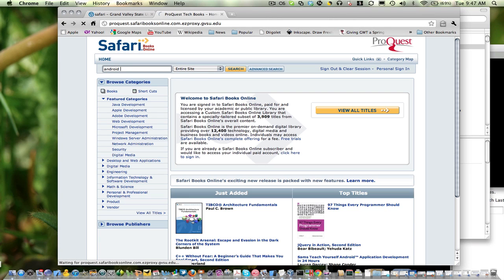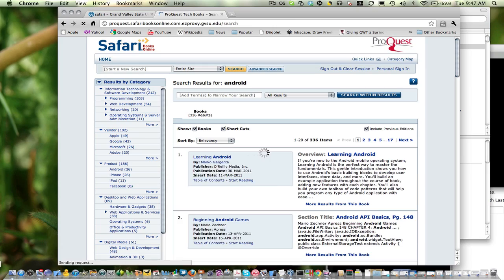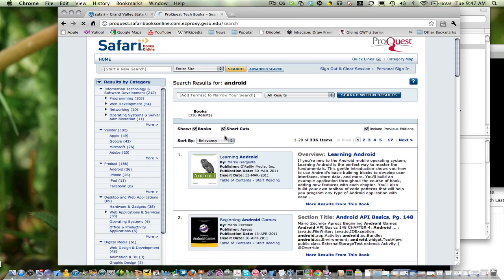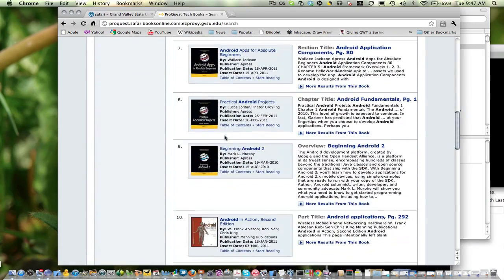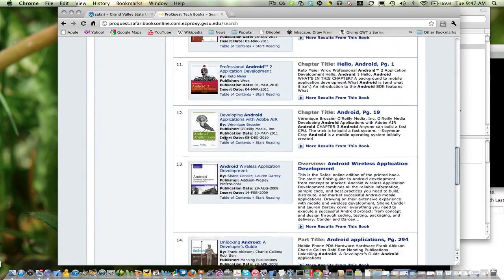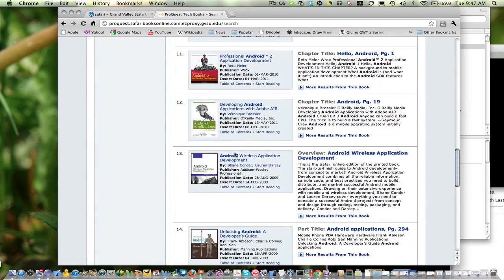We're going to look for an Android book. And once you've typed in your search terms, all the Android books, lots of them, are available for free.